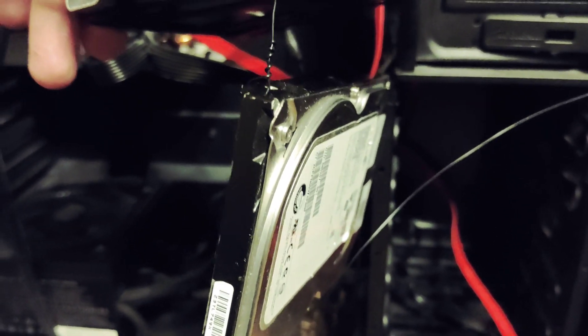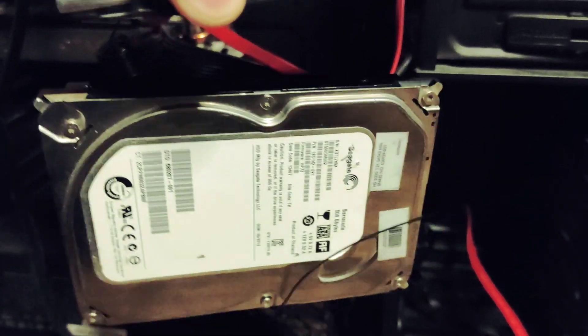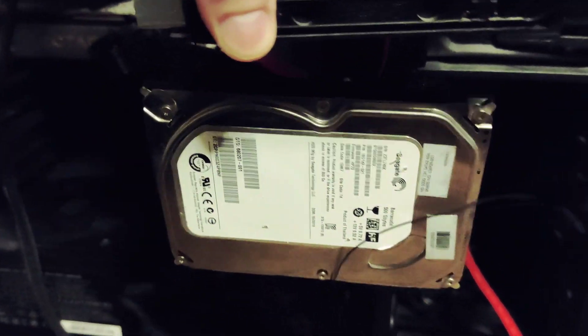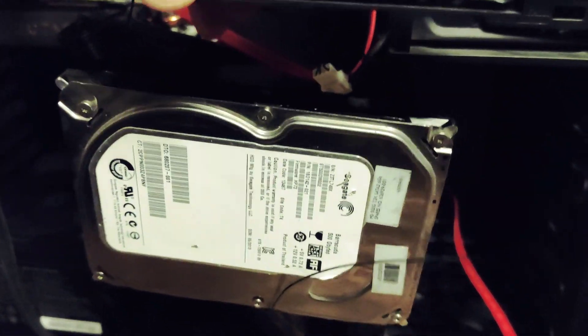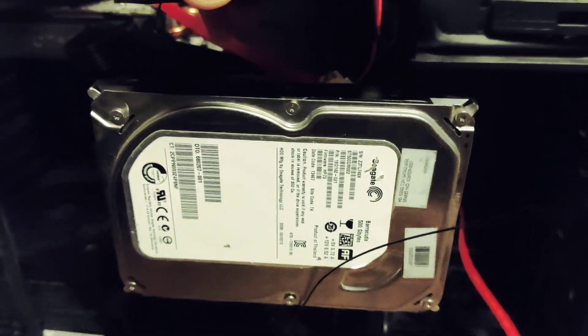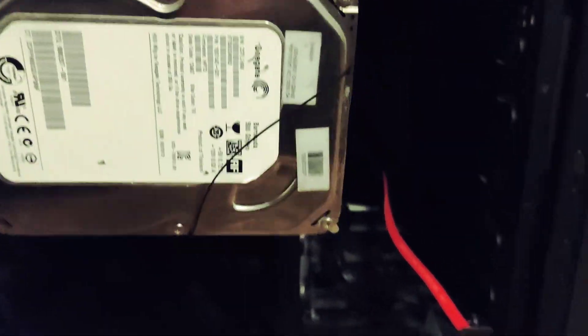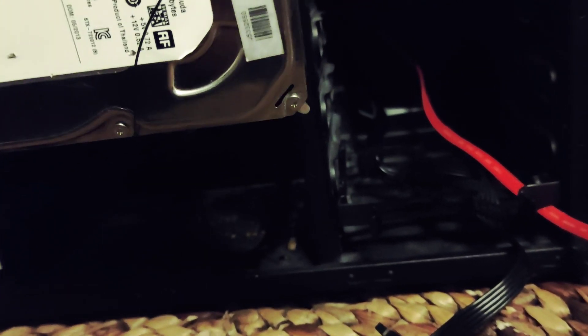It doesn't look the best but it kind of works, so that's why I'm showing you this.